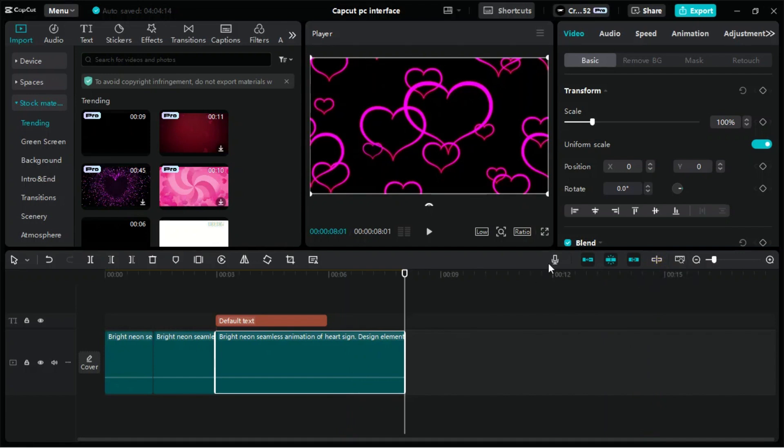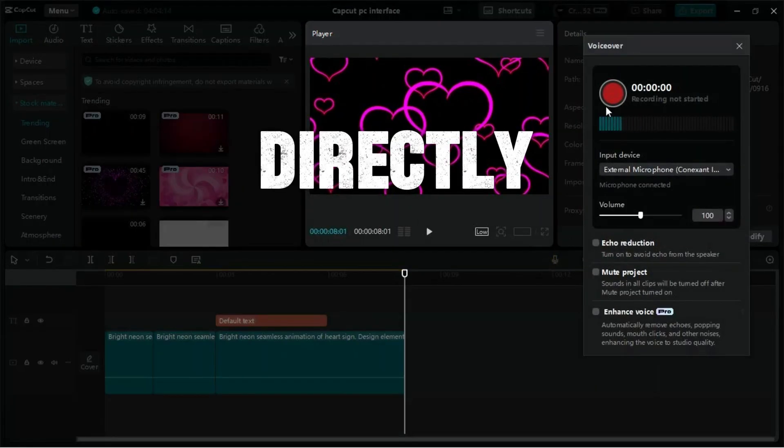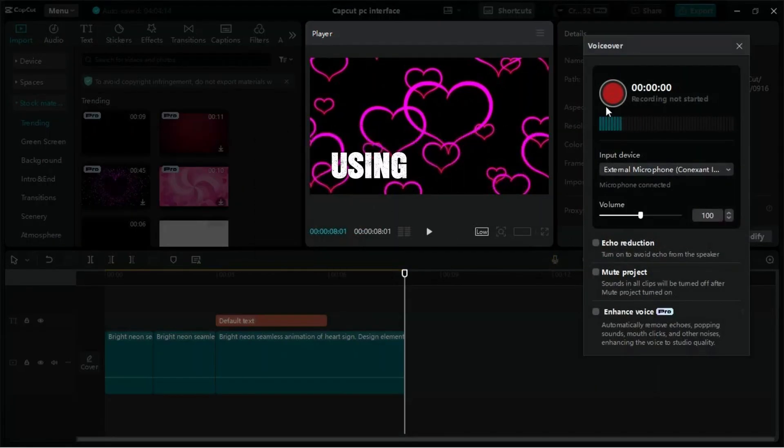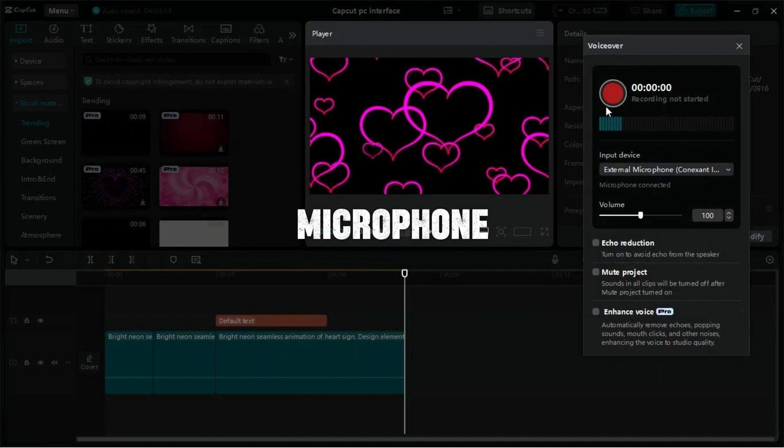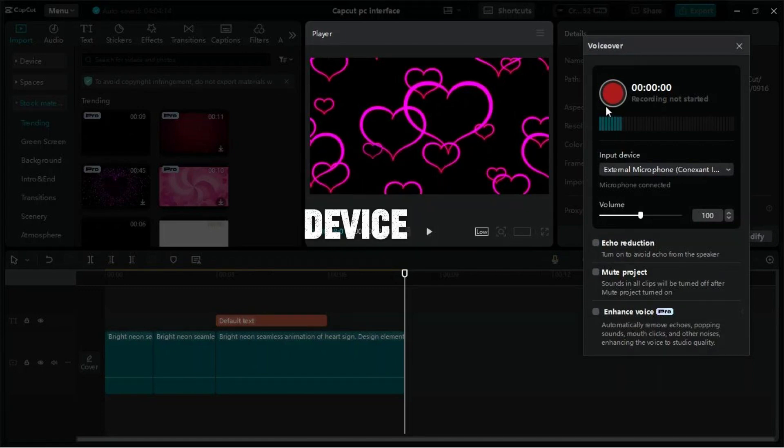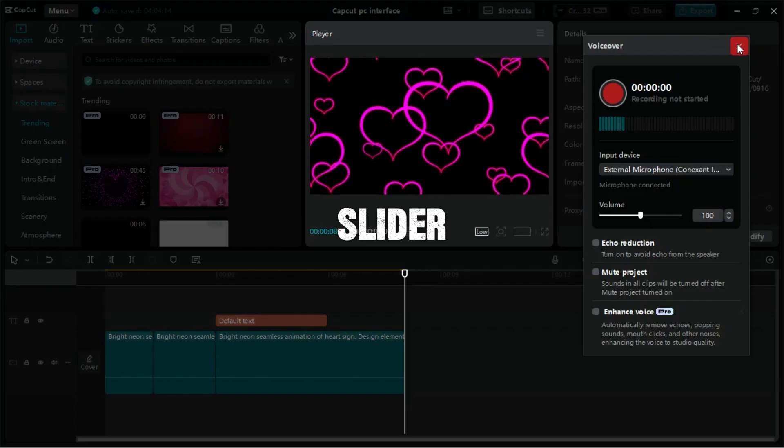In the voiceover panel of CapCut for PC, you can record audio directly into your project using an external or built-in microphone. Choose your input device and adjust the volume using the slider.